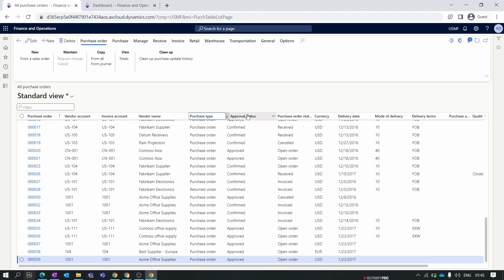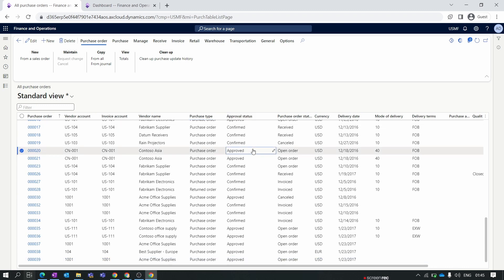The next status is the approval status, which is related to the workflow. In future videos we will discuss the purchase order workflow process in detail. For now, we have not set any workflow, so whenever you create a new purchase order the default approval status is Approved. When you click the Confirm button, the approval status changes from Approved to Confirmed.